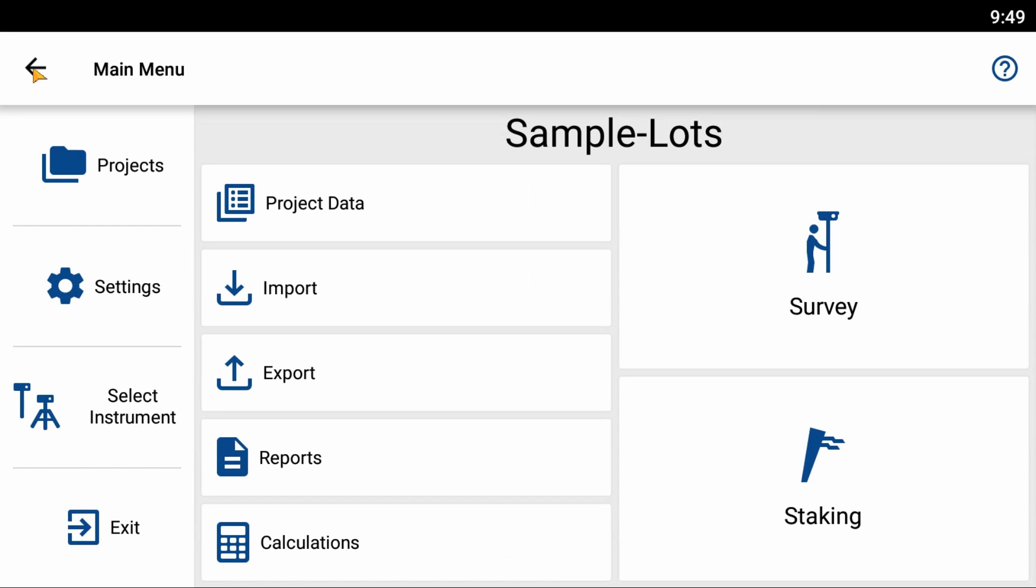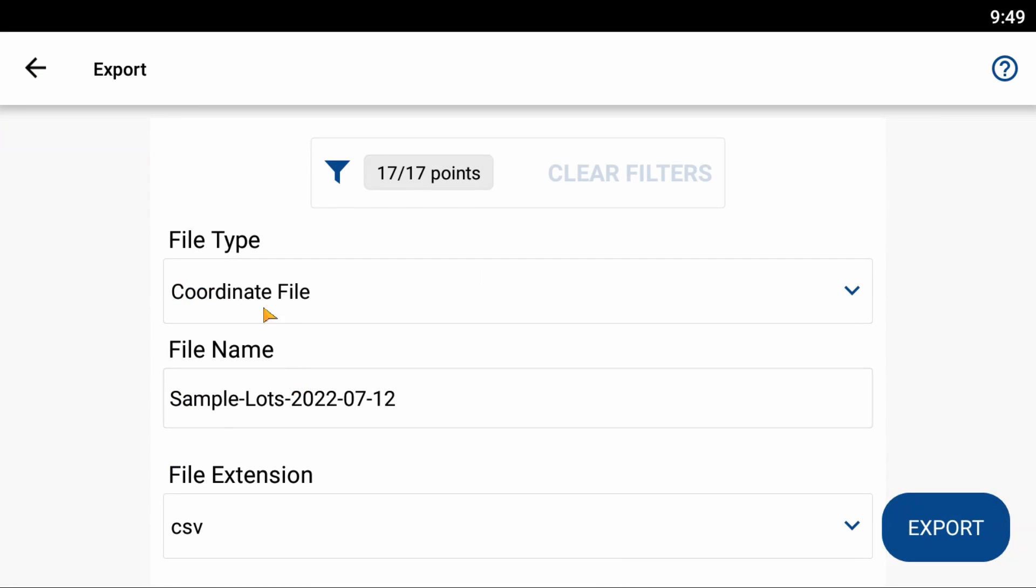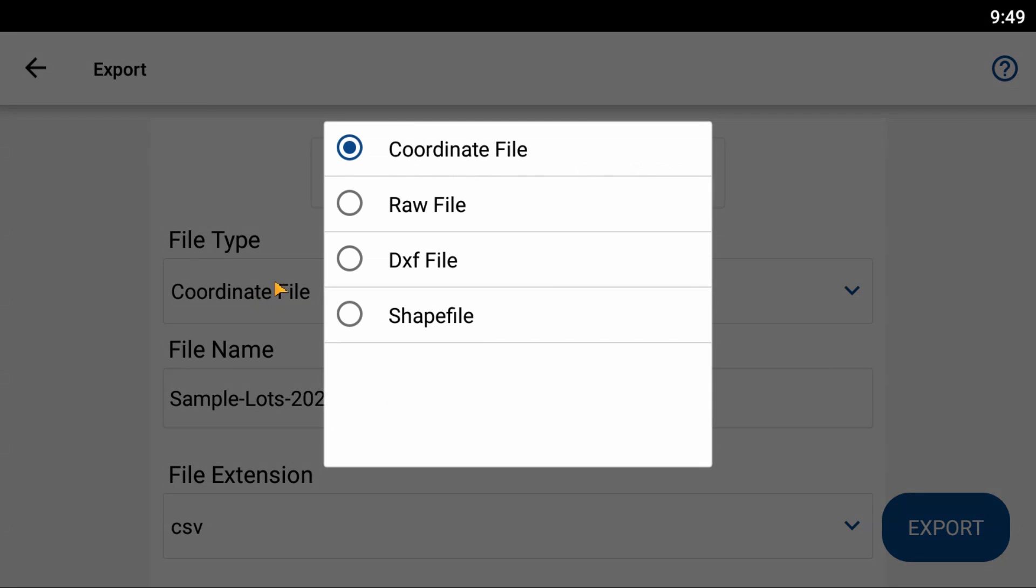So what I've done to begin here is I've opened up my sample project and what I want to do is I want to head to my third option here, my export option, and within my export menu I'm going to change my file type from coordinate file to a shapefile.